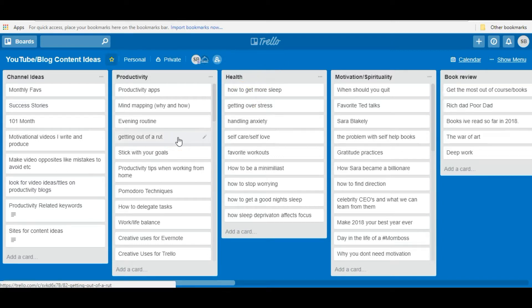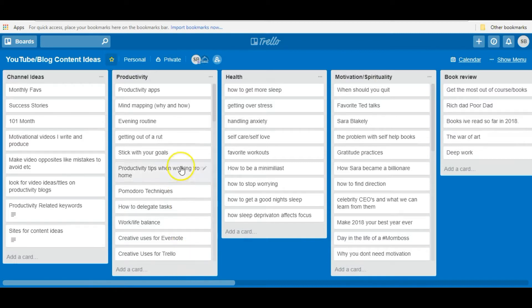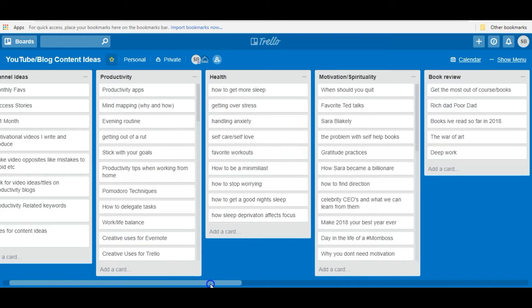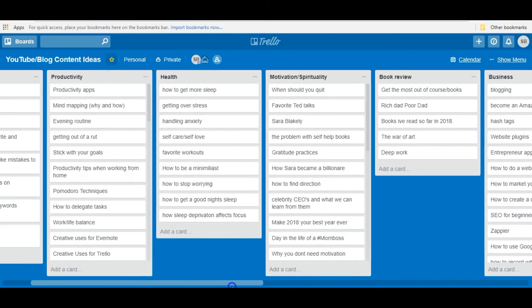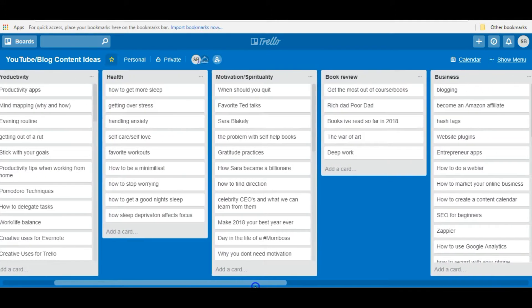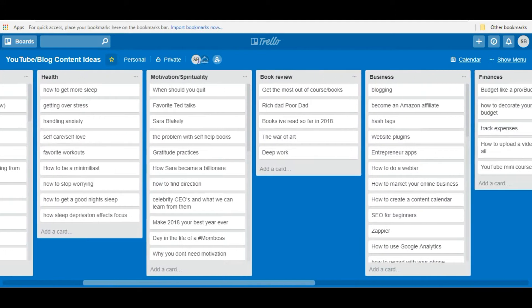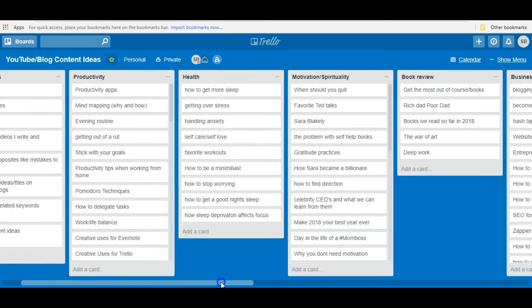No idea is too dumb for me. I read many books, listen to podcasts — I consume a lot of information. And any time those things trigger an idea that I want to talk about, I write it in this Trello board. I have it divided into different categories: productivity, health, motivation, book reviews, business, finances, and so many other things.